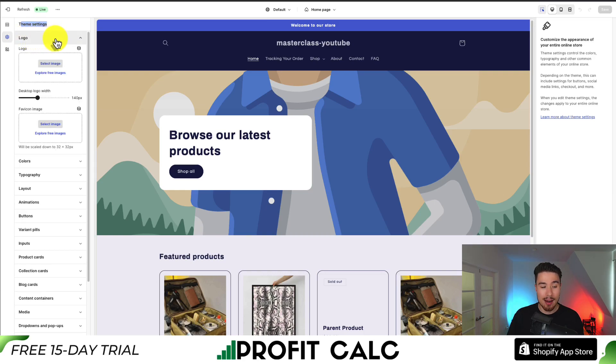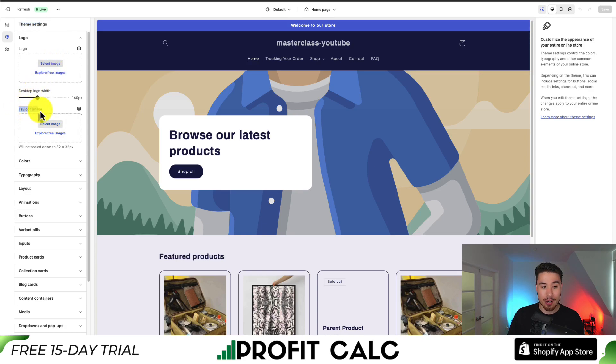We'll get our overall theme settings, and the section we want to pay attention to is called Logo. Expand that by clicking on it. We can see our logo and select our image, and underneath that we'll see what's called Favicon Image. This is going to change the icon in our tab.